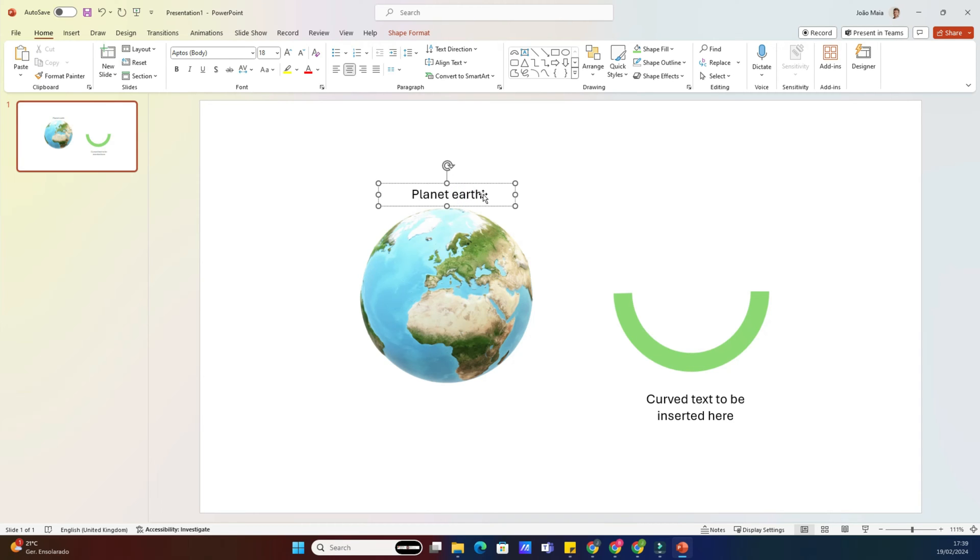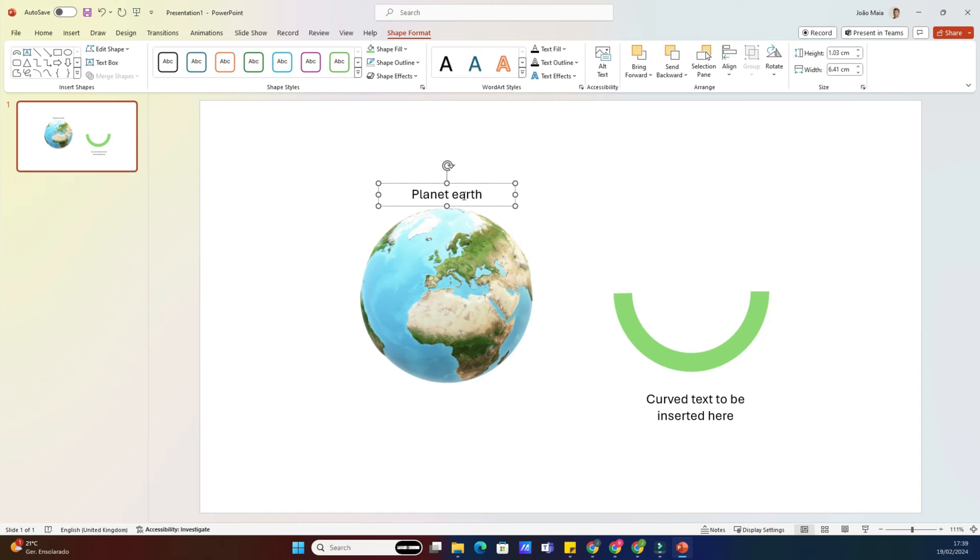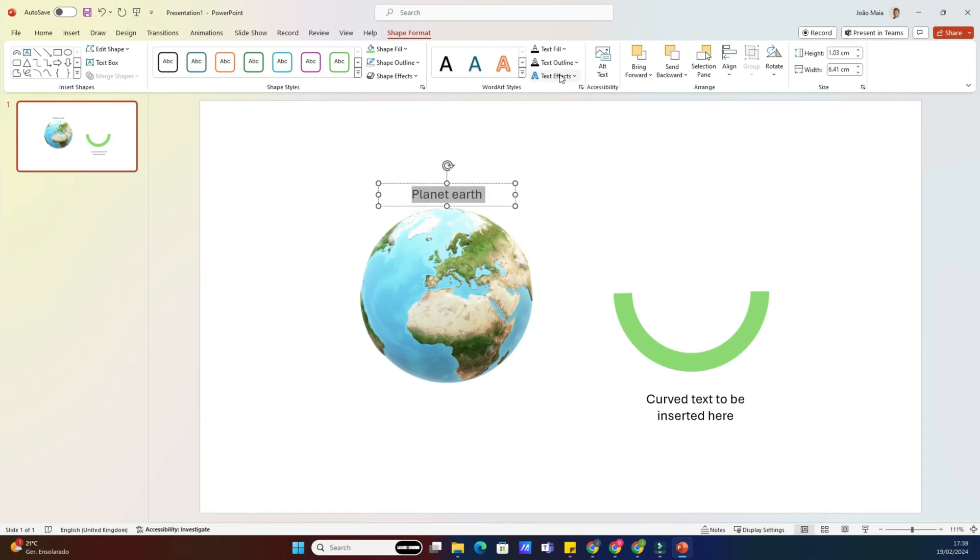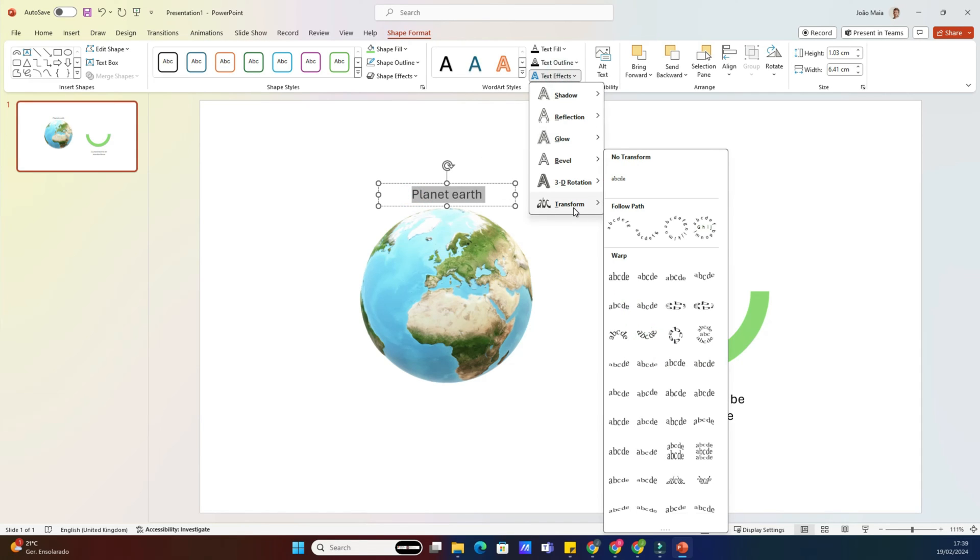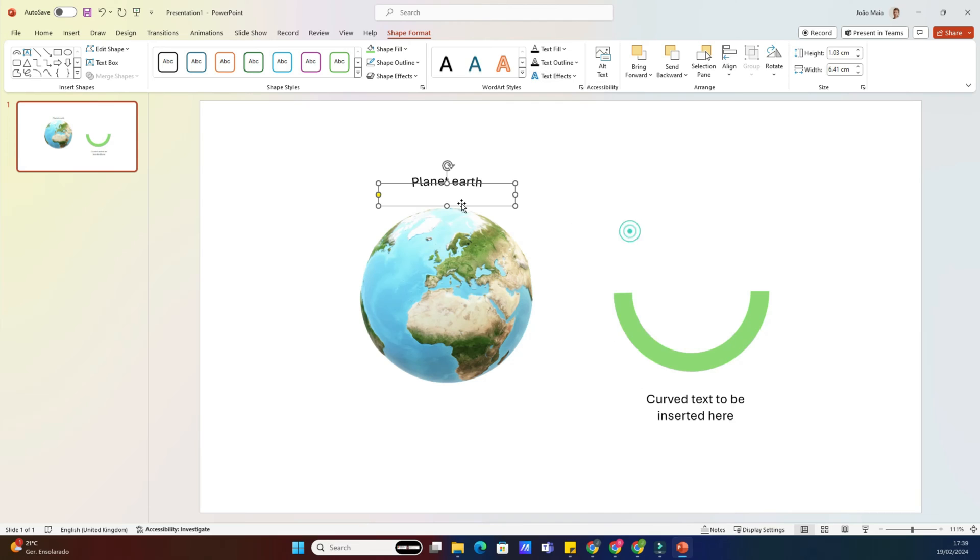Now, select the text box by clicking on it. You'll notice a new tab called Format appears in the ribbon. Click on the Format tab, then navigate to the Text Effects drop-down menu.